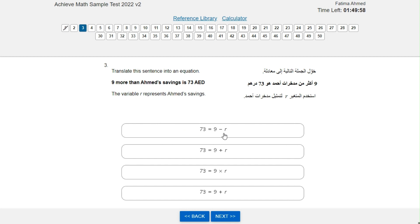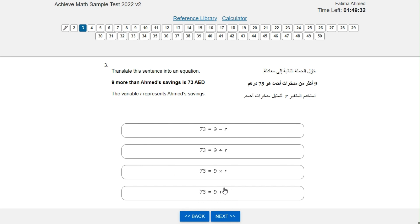73 equals nine minus R is wrong because it's minus, not plus. 73 equals nine divided by R is also wrong because it's not plus. 73 equals nine times R is also wrong because more than means plus. 73 equals nine plus R is correct because plus is the same as more than.